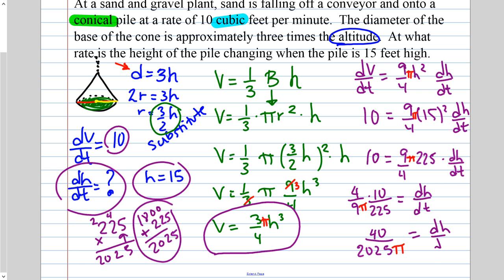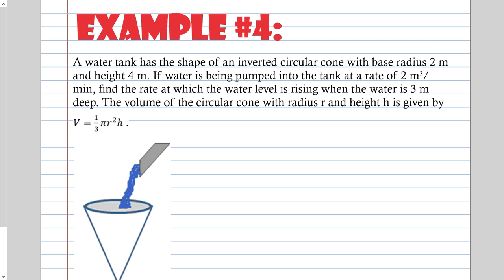So dh/dt equals 40 over 2025π. The height is increasing at a rate of 40 divided by 2025π feet per minute.